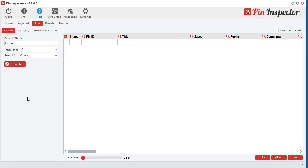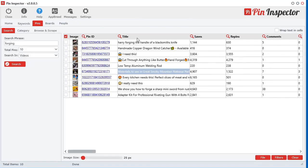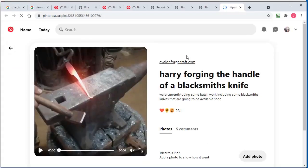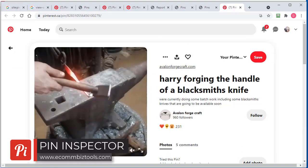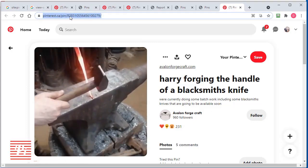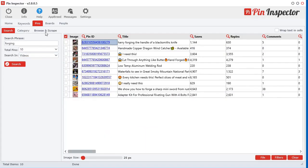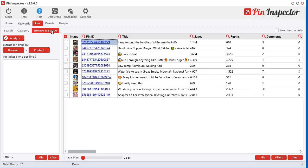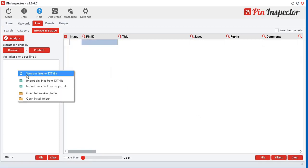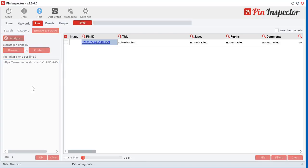Let me just go back and search here real quick. Let's say you were surfing around on Pinterest and you want a specific video — how are you going to get it? What you can do is just select the link in your browser and copy it. Then come into Pin Inspector, go to Browse and Scrape, clear that out, and just paste that in with Control V. So now it's here, and all you do is click Analyze.